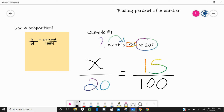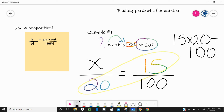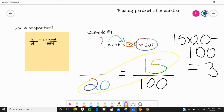Some of us can see how this is going to work just by looking at the numbers, and some of us might need to use our cross multiplication. So let's go ahead and do the cross multiplication. First thing I'm going to do is multiply 15 and 20, and divide it by 100. So 15 times 20 is 300, and 300 divided by 100 is 3. So my x is 3.